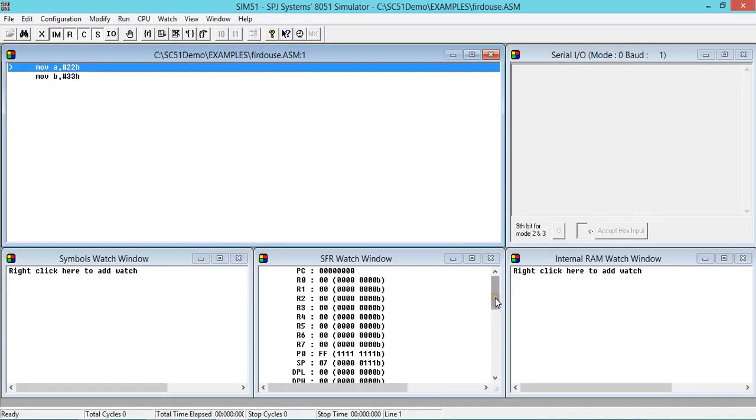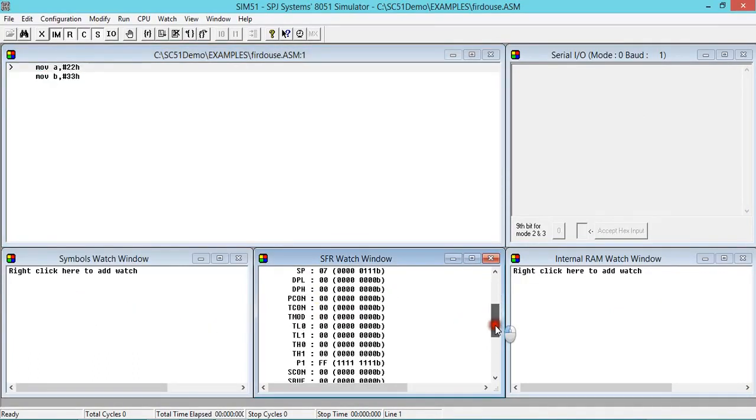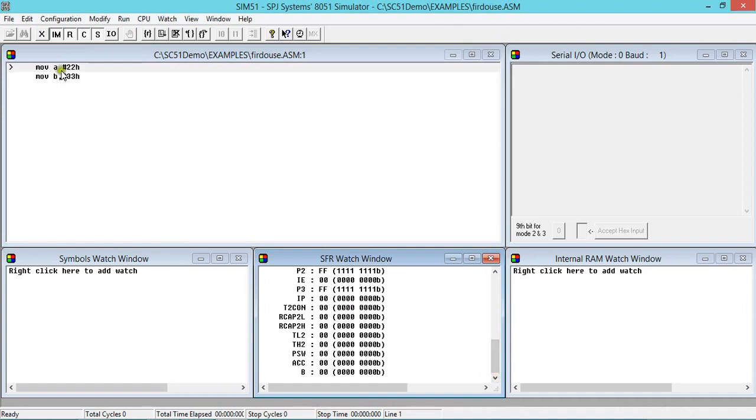This is your register window where you can see the contents of registers. I'm using two registers, A and B, so here is accumulator A and register B.